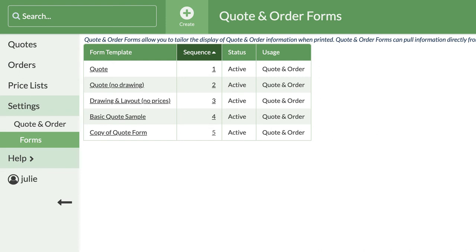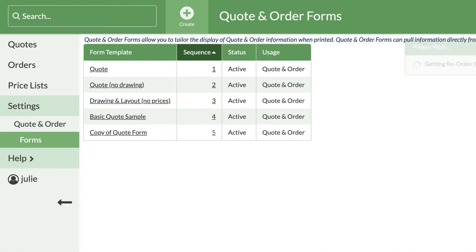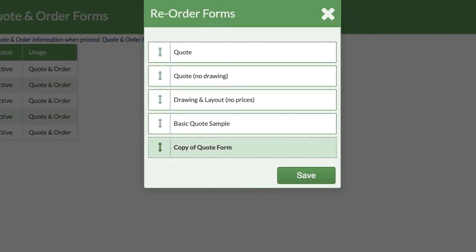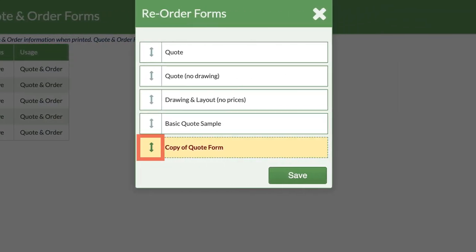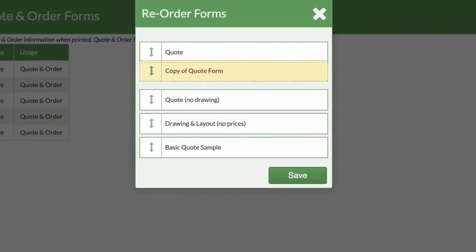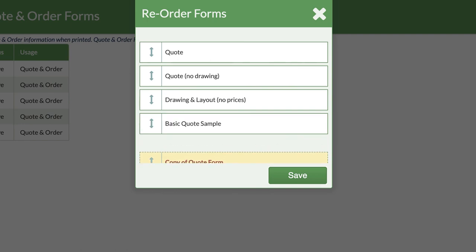If you want to change the order that the forms appear in drop-down menus when you go to use them, click on any of the underlined numbers in the Sequence column. Click and hold on the double-sided arrow to move a form up or down the list.